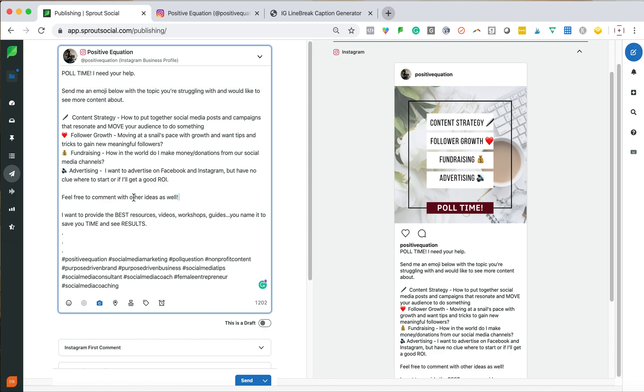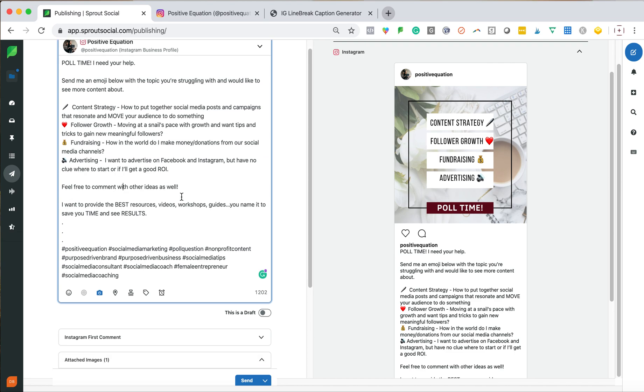And then again, I say, feel free to comment with other ideas as well. Other call to actions can be click the link in bio or send me a DM or comment below. So dependent upon what your post is and what you're trying to achieve, you can have a different call to action.